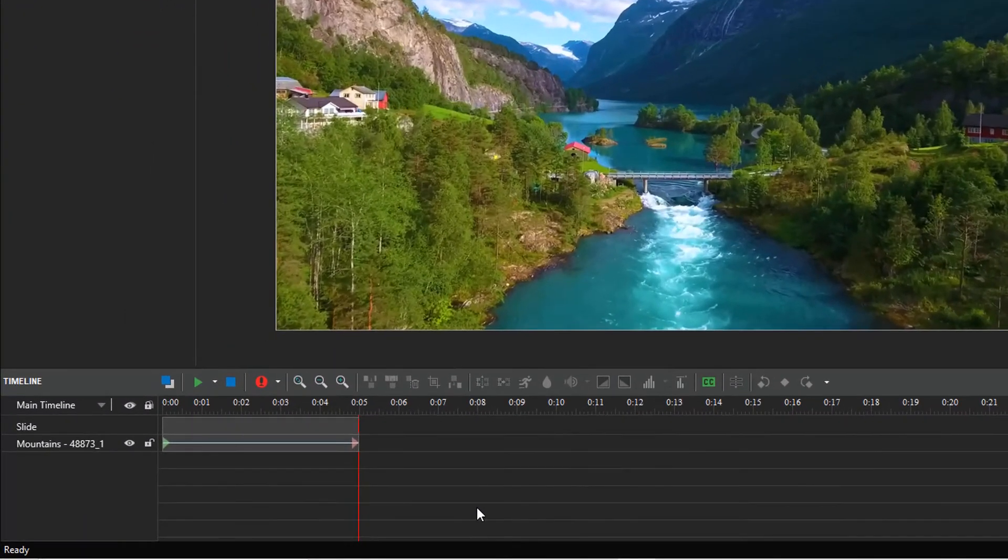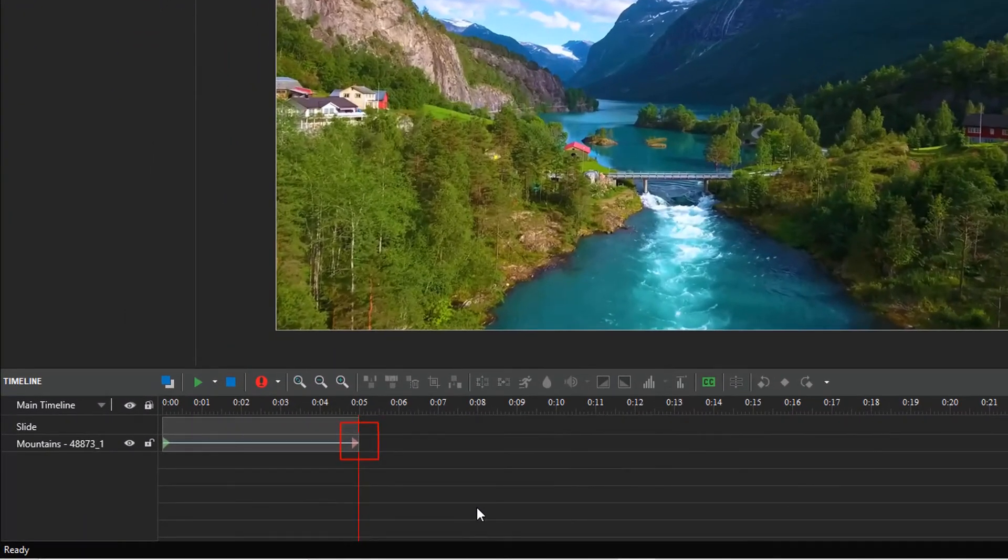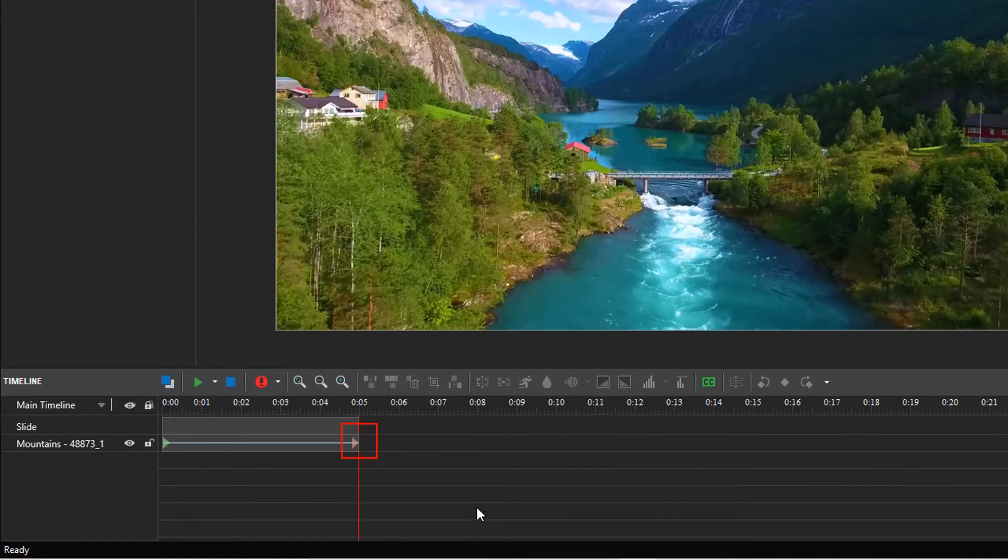That's because ActivePresenter automatically adds an exit effect to the video. The video will disappear when it finishes.